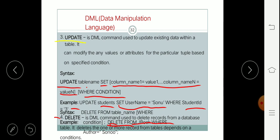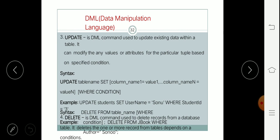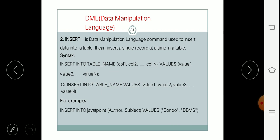So we have studied four commands which come under DML: SELECT, INSERT, UPDATE, and DELETE. These four commands are used to perform data manipulation operations on the tables. Using these operations we can perform the important operations on the tables. Thank you.